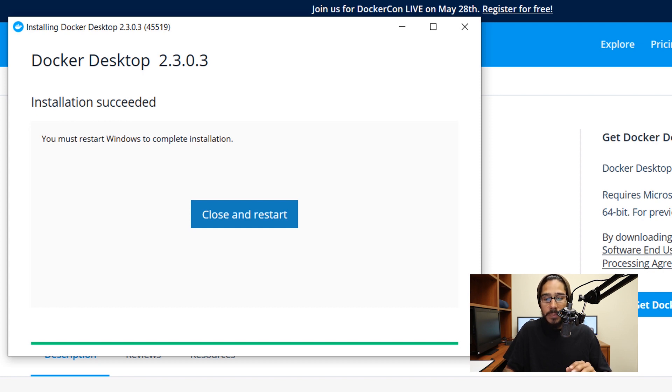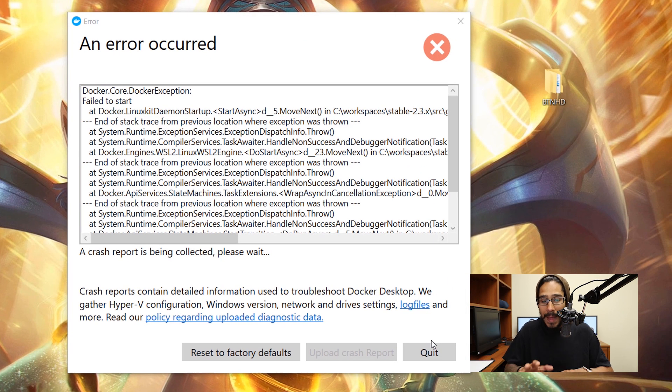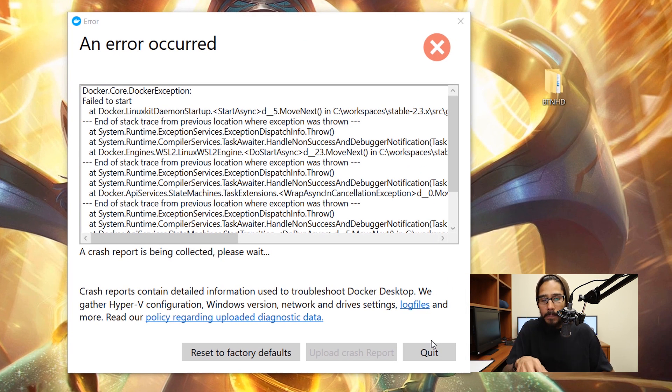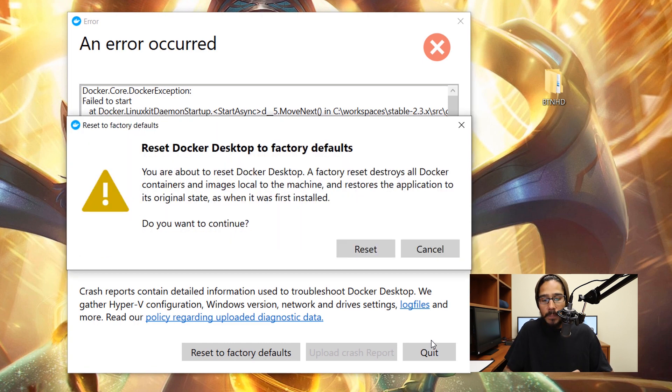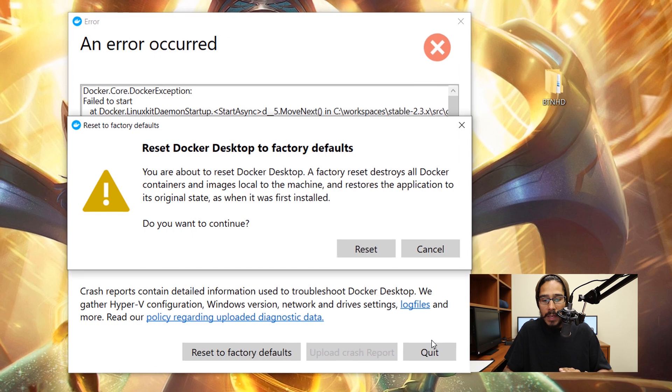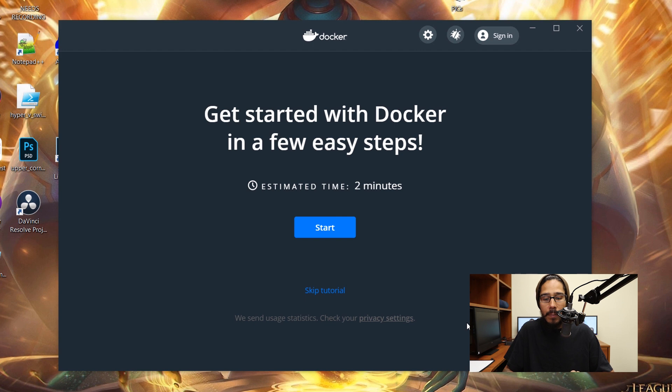Once your machine restarts, log back into your Windows 10. For me within my lab, I received this problem. What I did was click on reset to factory default. I got this warning, I clicked on reset, and then boom, the tutorial popped up with no problem.